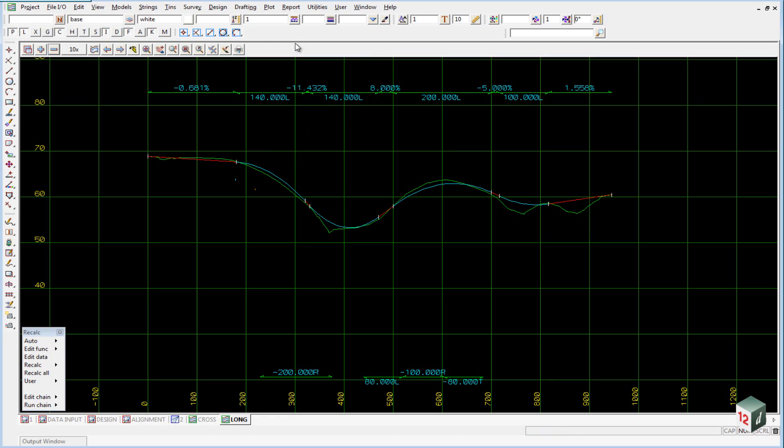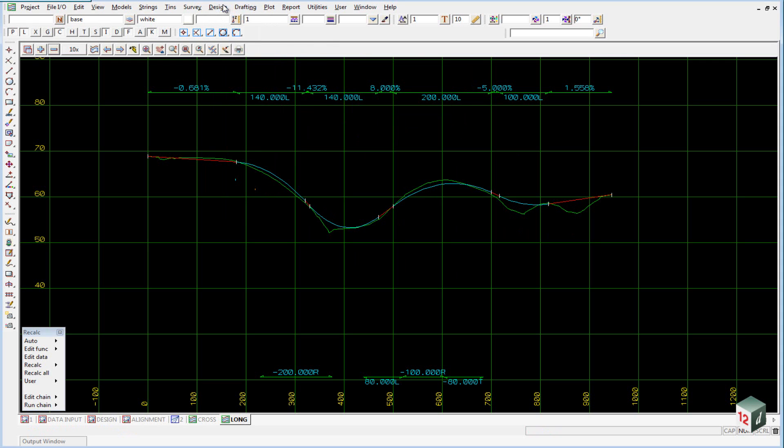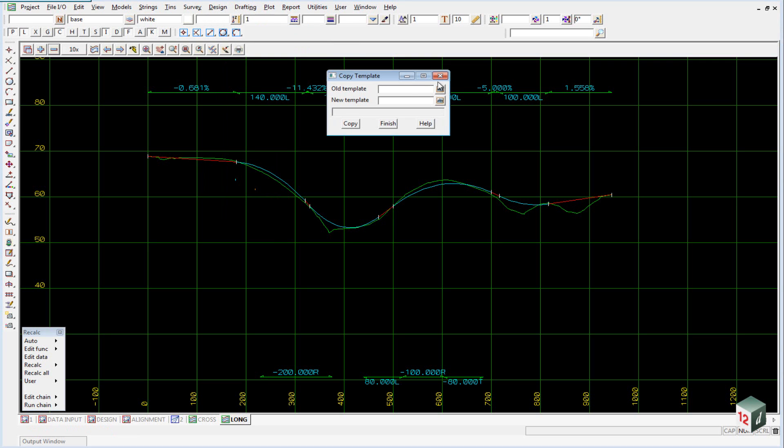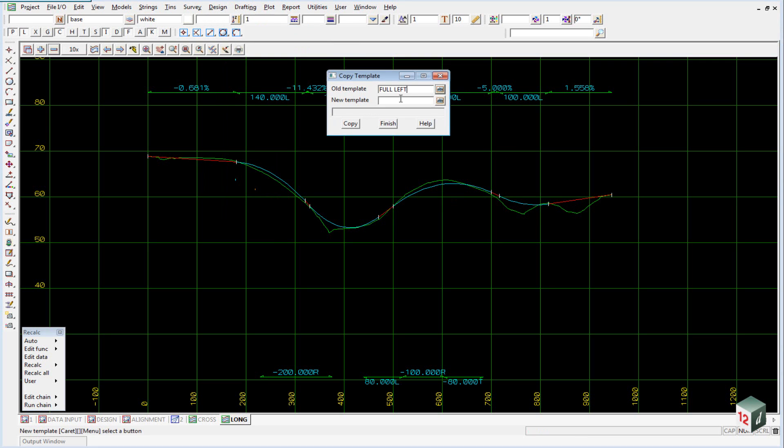But as we always create the curb return on the left hand side of the road, we will simply copy the existing full left template and make some modifications to it. To do this we go to design templates copy, select our old template as full left and give the new template a name of curb return.